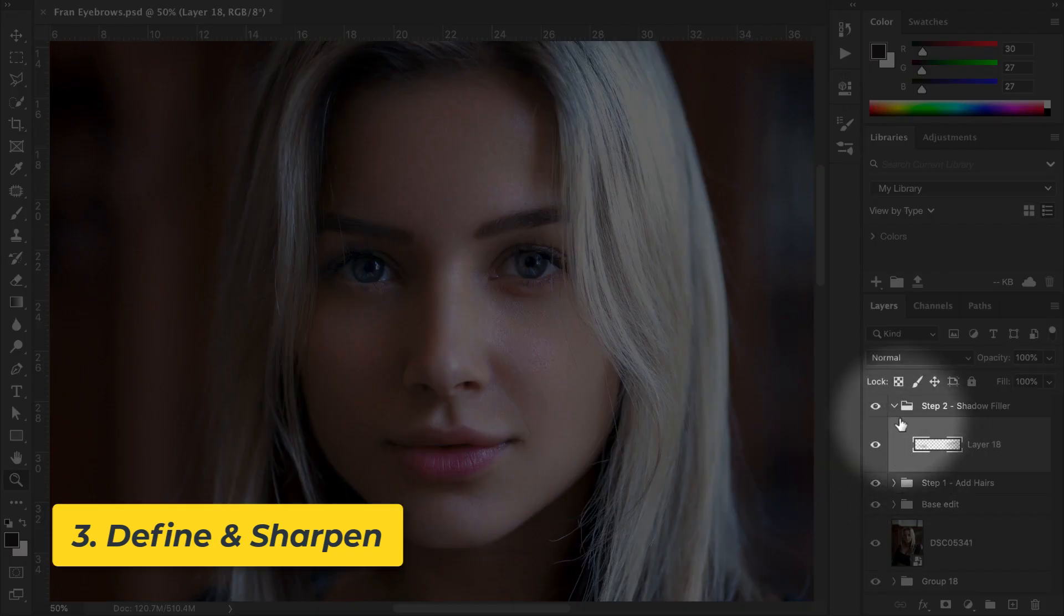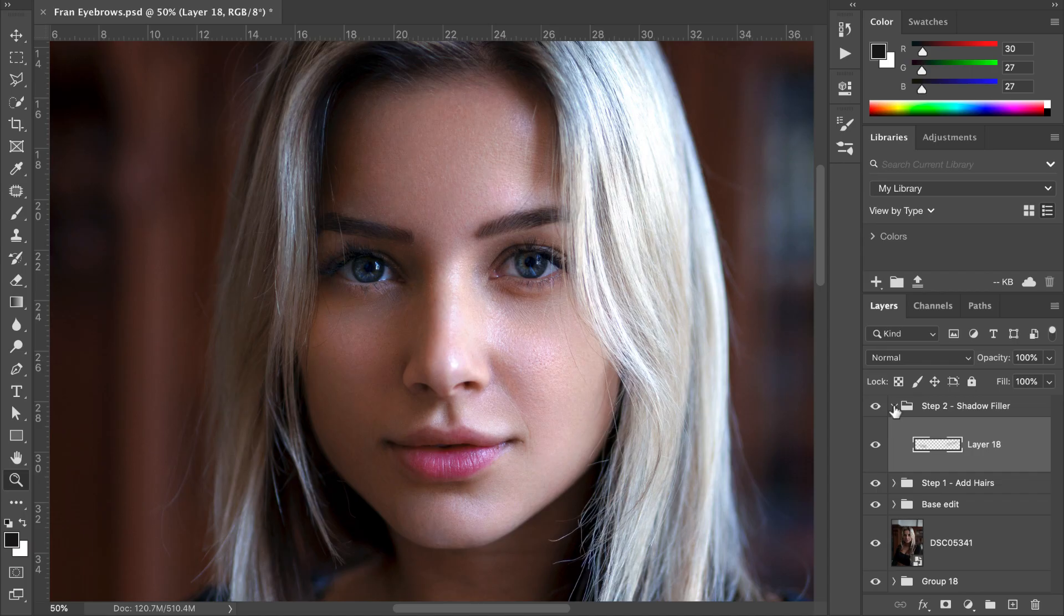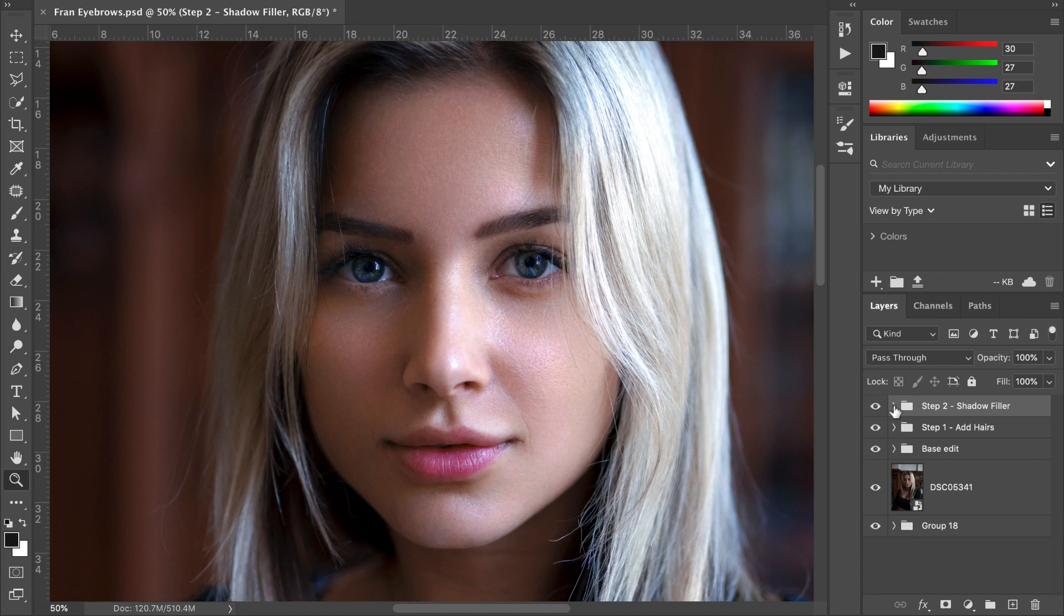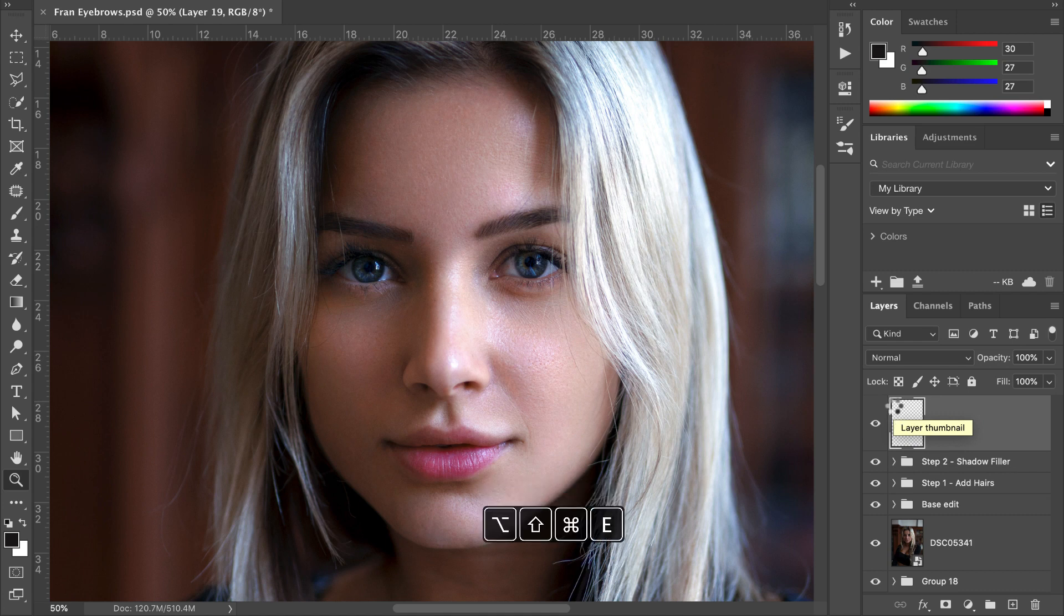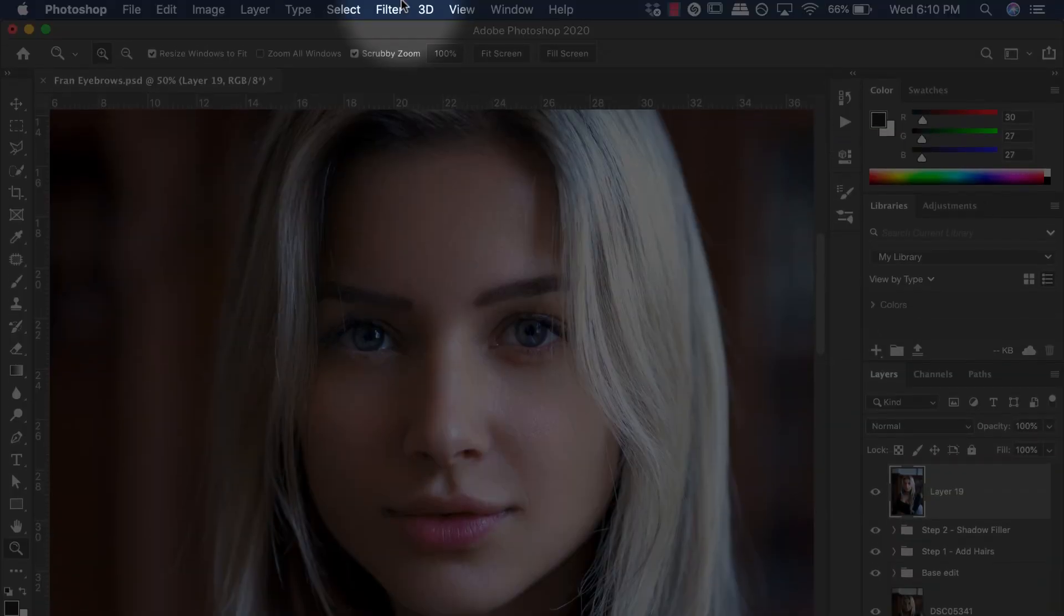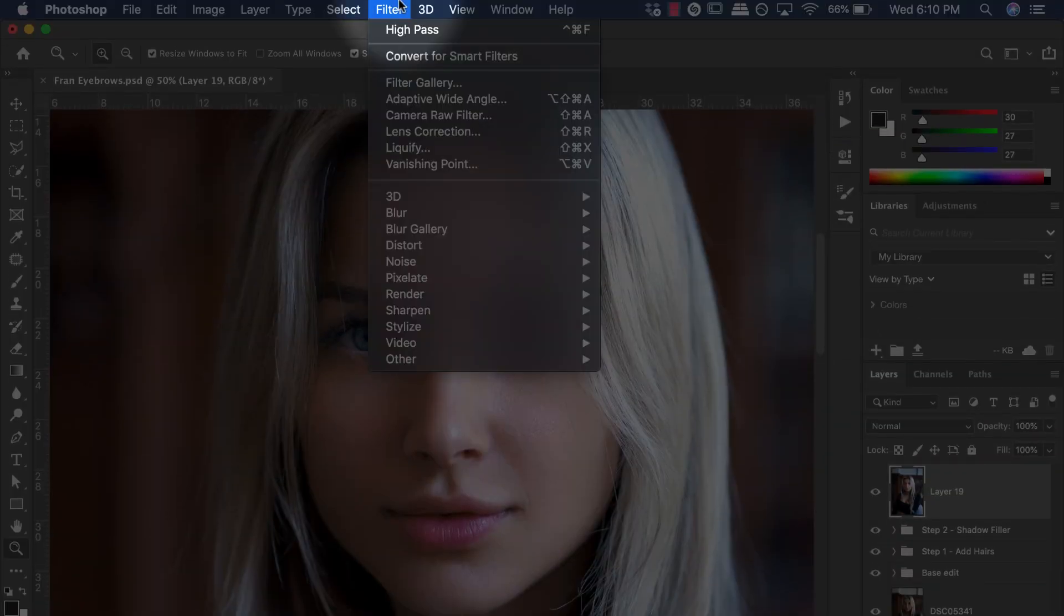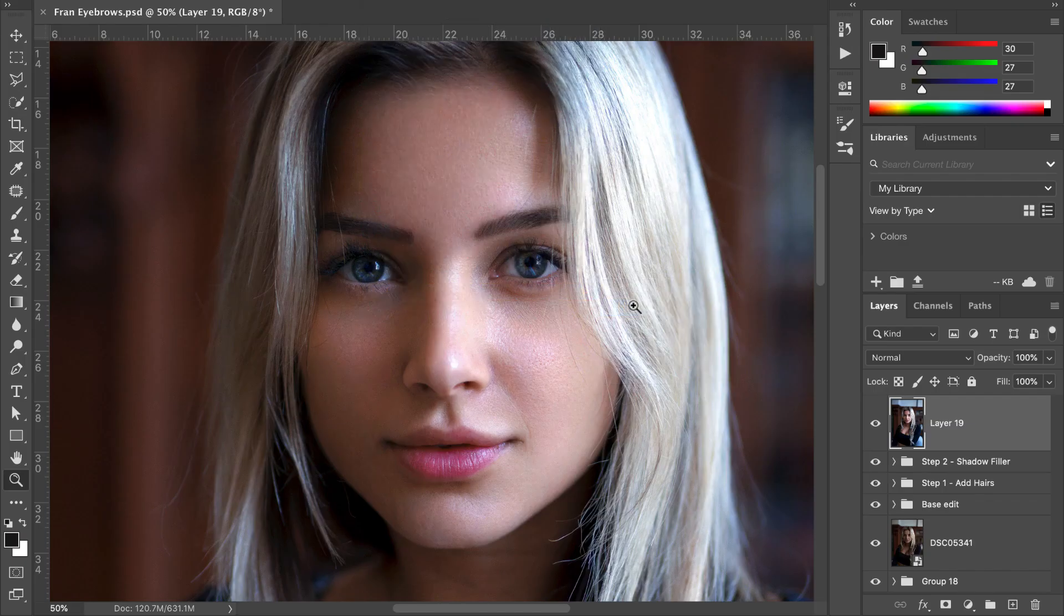To do that, go back to the layers panel. Hit Shift+Command+Alt+N, Shift+Command+Alt+E to create a stamp of all visible underlying layers. With this layer, we can create a high pass. Go to Filter, Other, and High Pass.